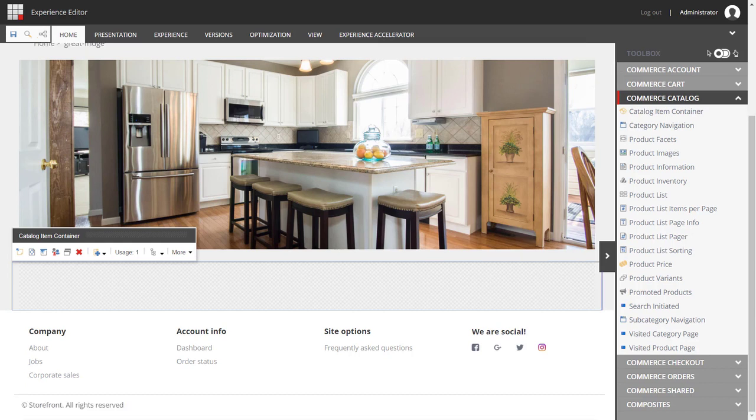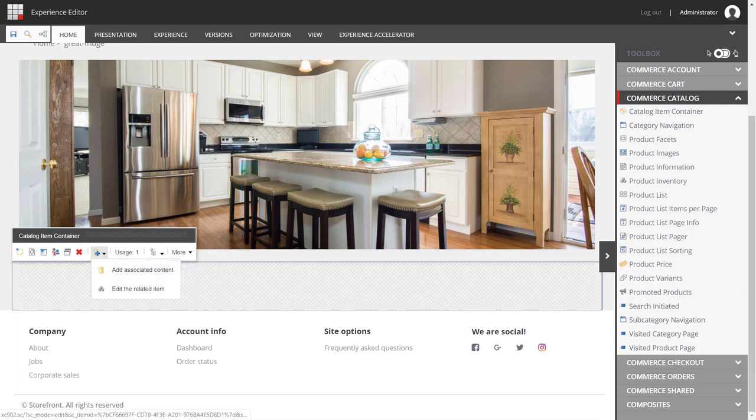And we do that by setting its data source using this button here. You click the drop-down, and we're going to add associated content.